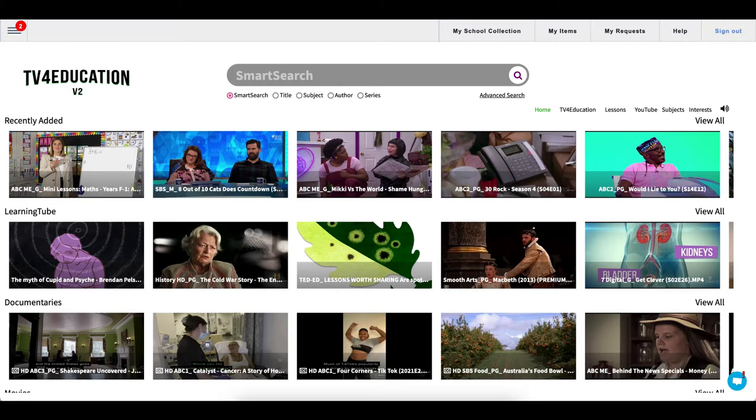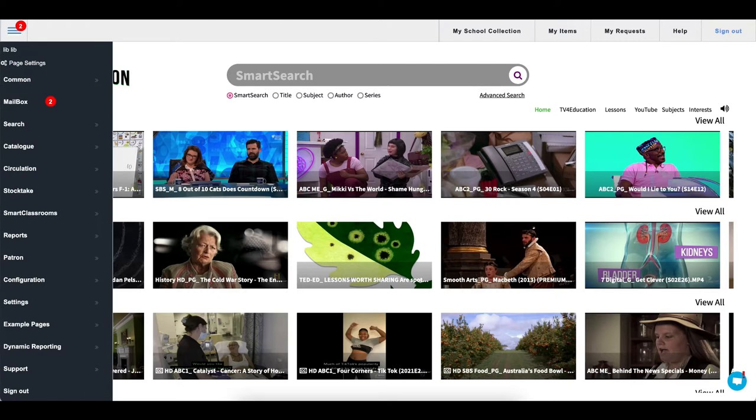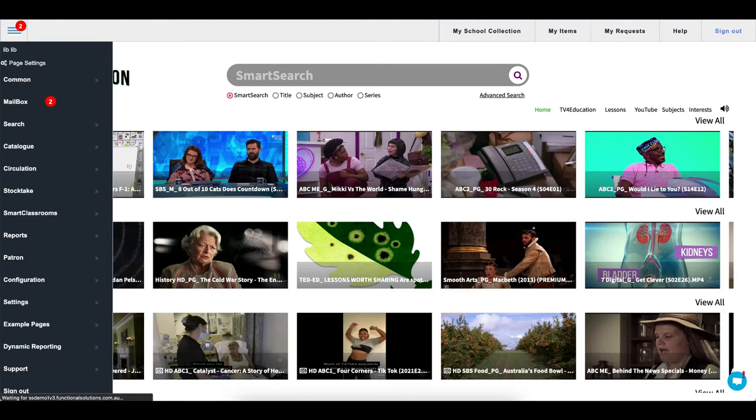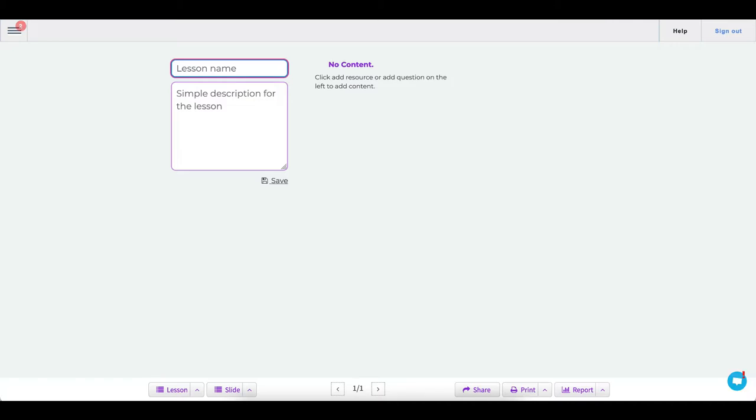So we're going to have a look today at how to do that. When you're on the system, you need to go to the menu button, click on smart classrooms, and create lesson.